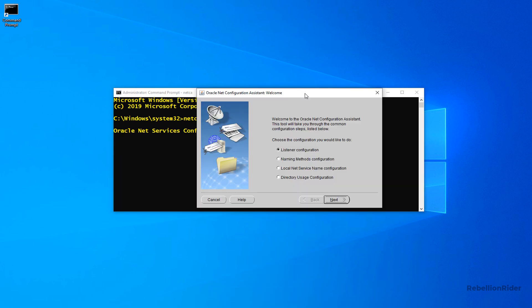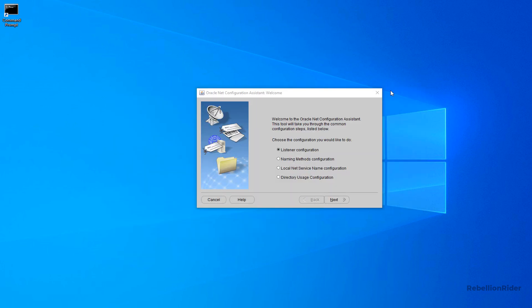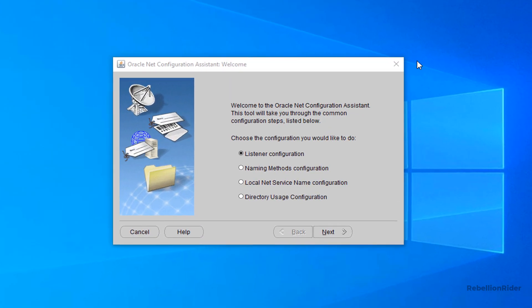Now let's learn how to modify the tnsnames.ora file and add a tns entry into it. First let's minimize the command prompt. Mind here. Minimize it. Don't close it. Great. Also let's zoom in a little bit. Done.